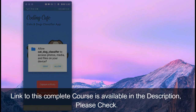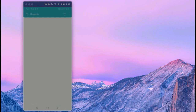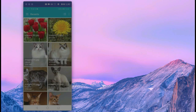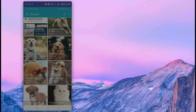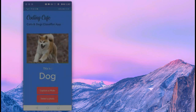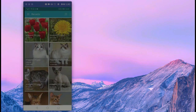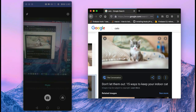You will learn how to make a cat and dog identifier app — a cat and dog classifier app — in which you capture an image with your phone camera or select an image from the gallery, and it will tell you whether it is a dog or a cat. Here you can see the example.